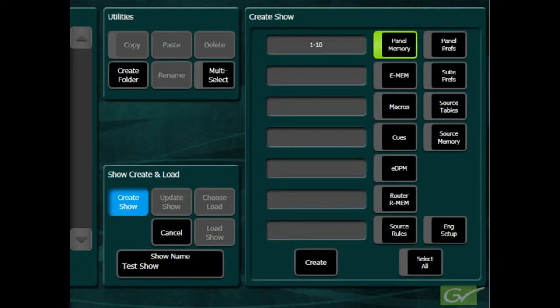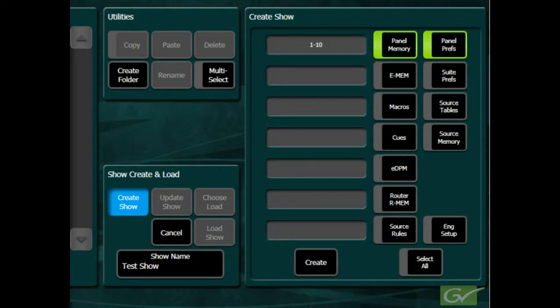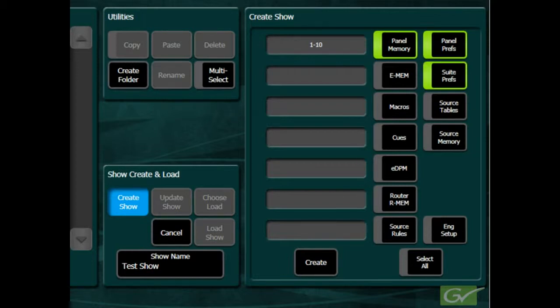Panel Prefs will save all of the panel preference information, plus the menu history and any macro attachments. The suite prefs will save all of the suite preference information, plus PBUS and GPI enabled states.